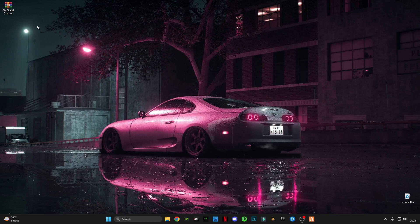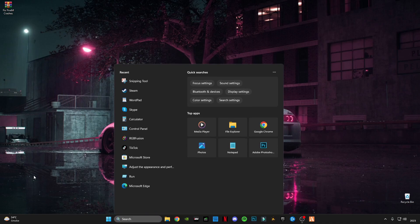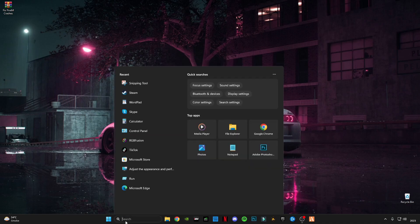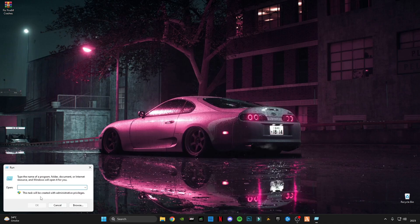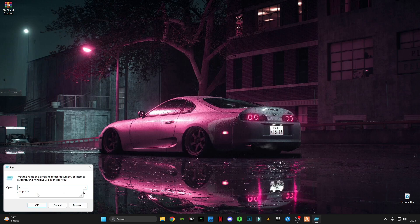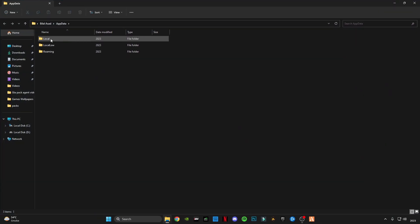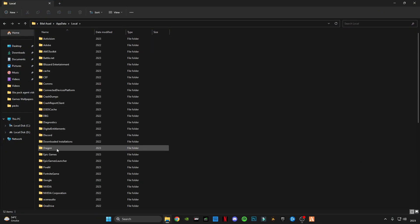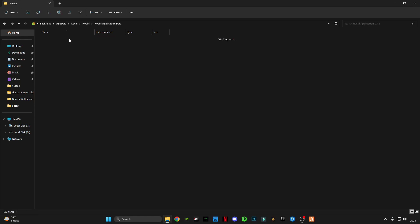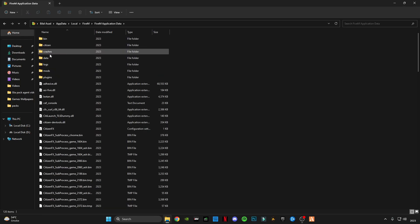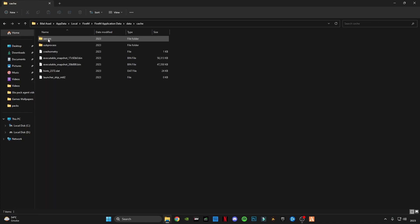First of all, you have to open a Run command. Type appdata and click OK.